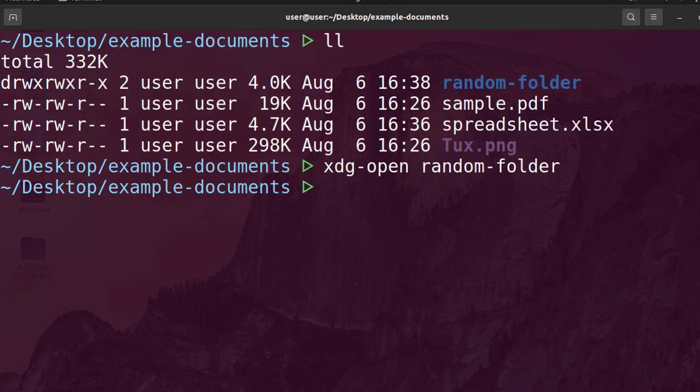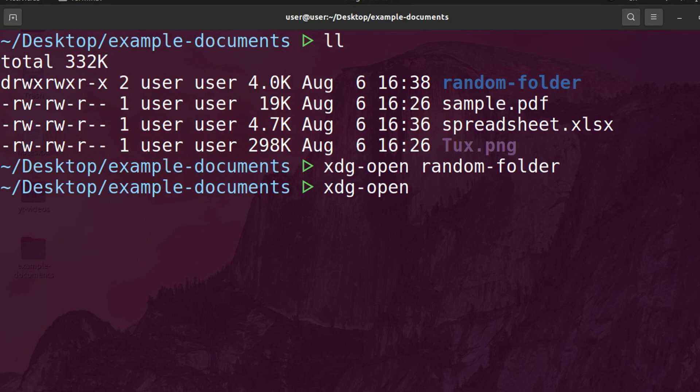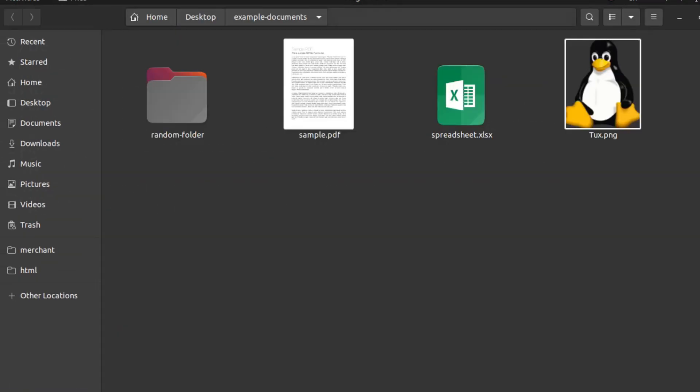Now, if I want to open up the current folder, I can do the same thing, but instead of specifying the folder name, I can just put a period, and it opens up the current folder.